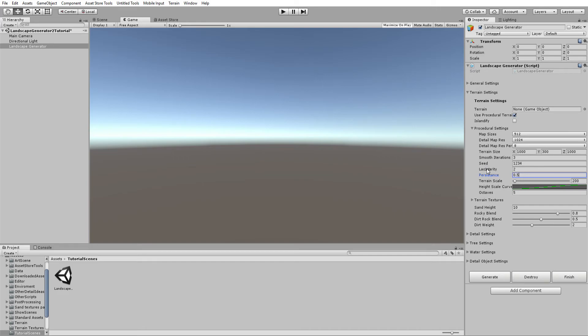Persistence is how much each octave — each layered height map — affects the terrain, meaning how much effect each new height map will have. The terrain scale is the scale of the terrain: set it lower for more features packed into a smaller space, or higher for fewer features.